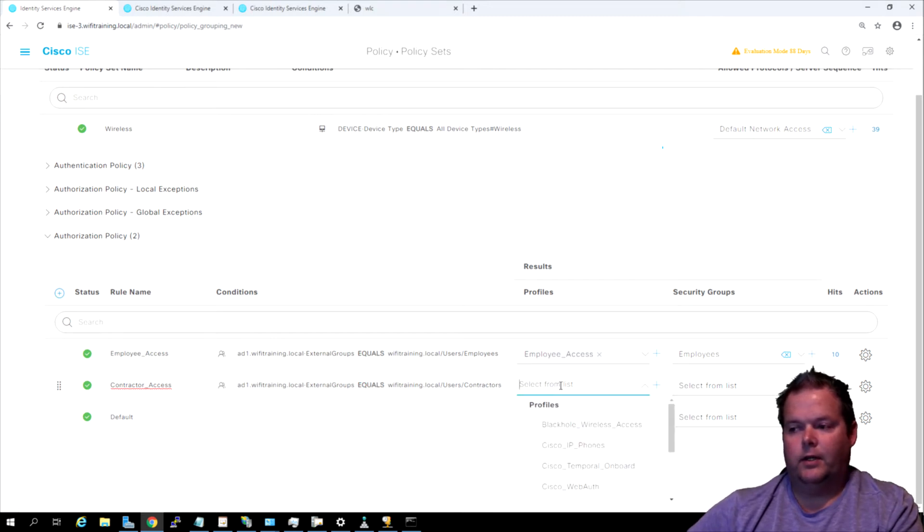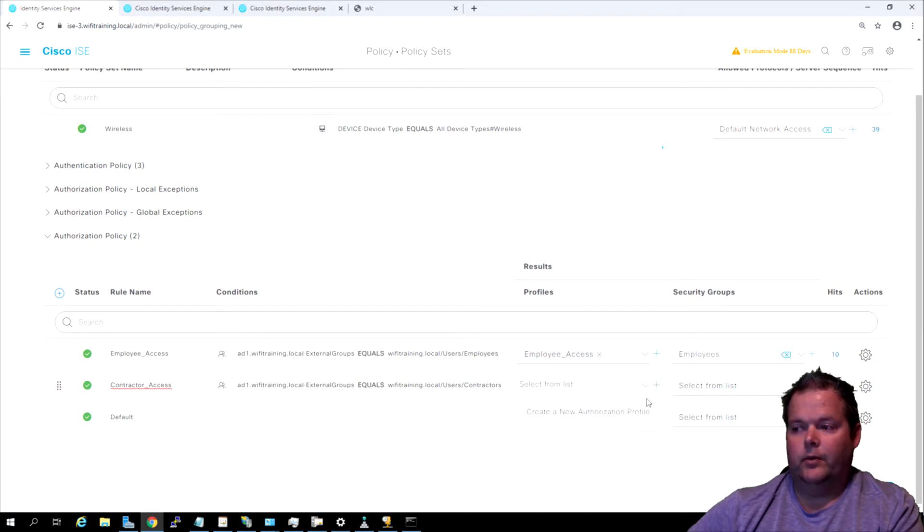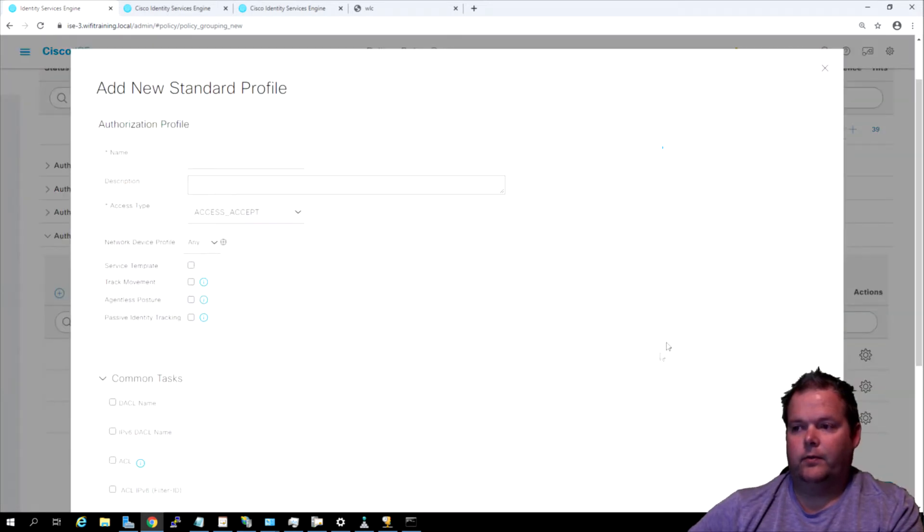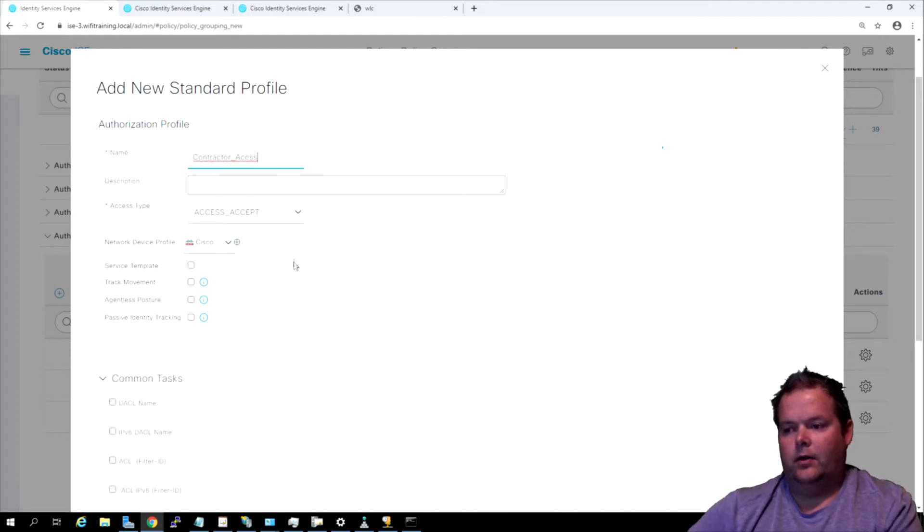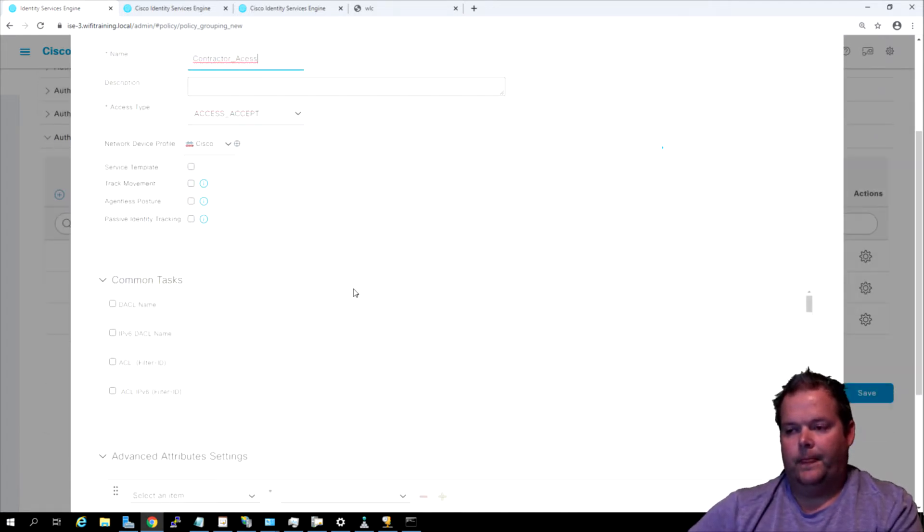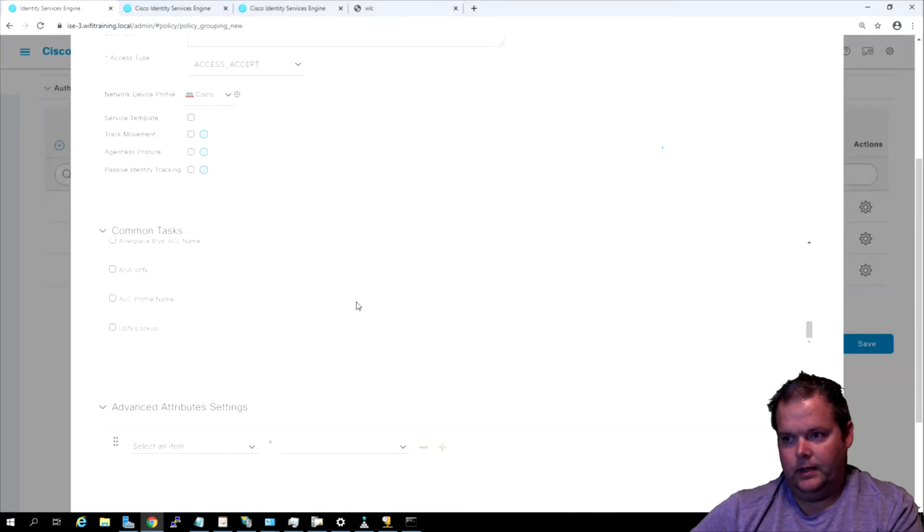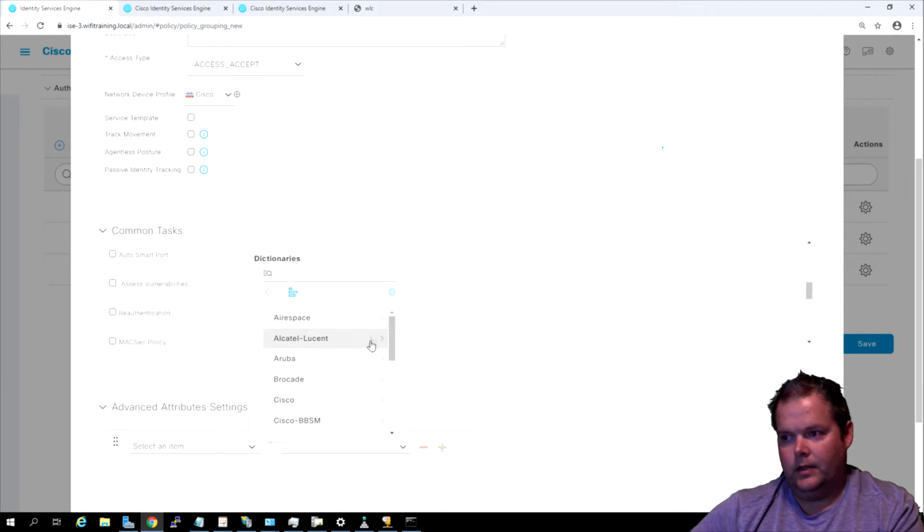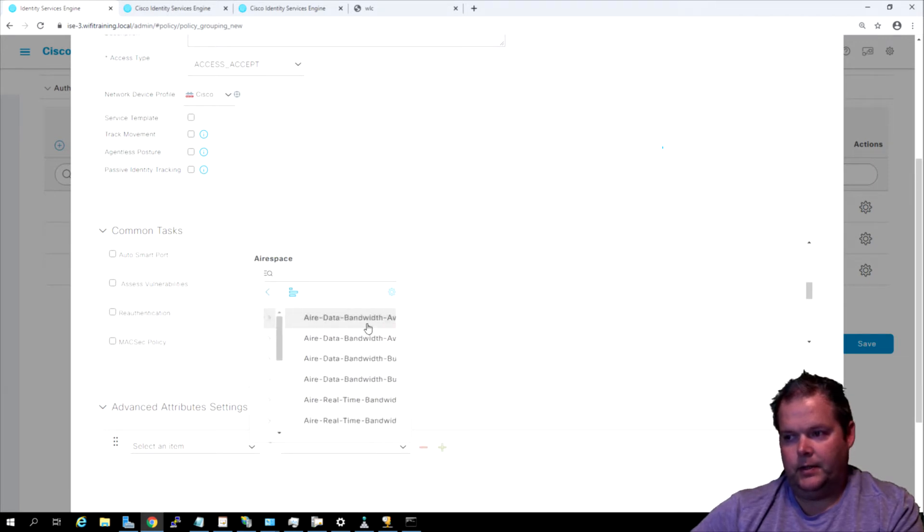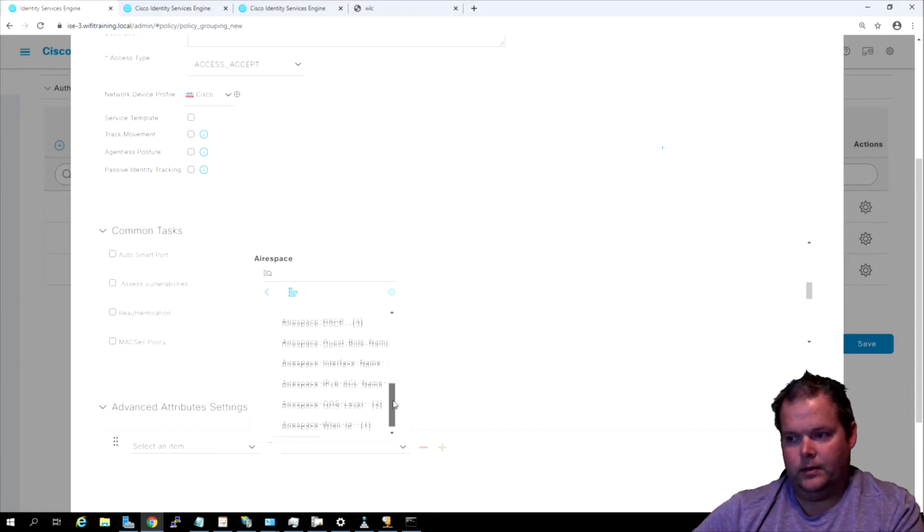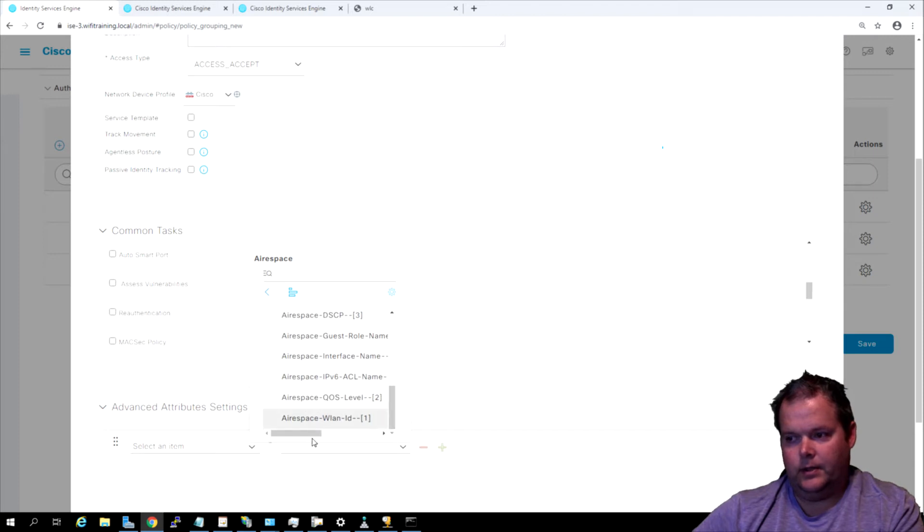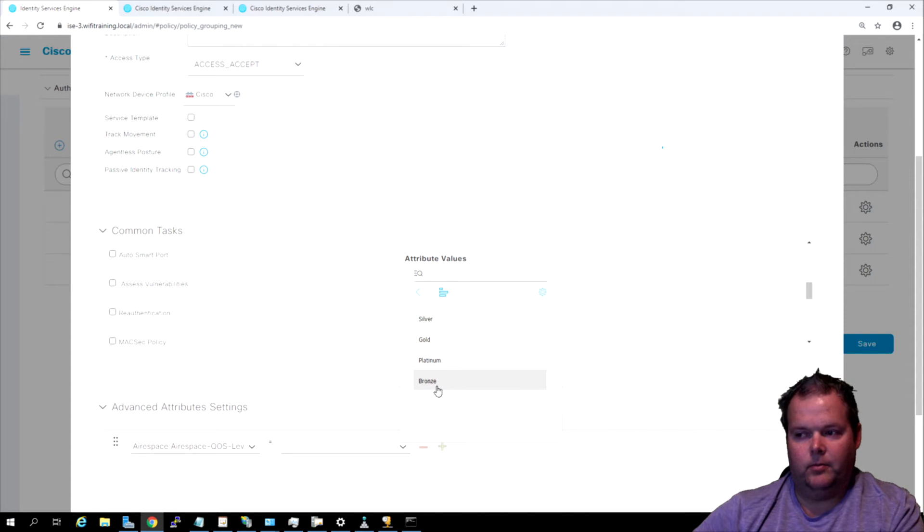The next thing is we need a result for contractors which we don't have yet. We're doing this one kind of backwards because we didn't configure the controller yet. We're going to create a new authorization profile called contractor access. We want to do AVC, airspace ACL, all that kind of good stuff. We can come up here to airspace under advanced attributes and we're going to do QoS level. We're going to put them back on bronze, so we're going to add that. You can see that was applied.